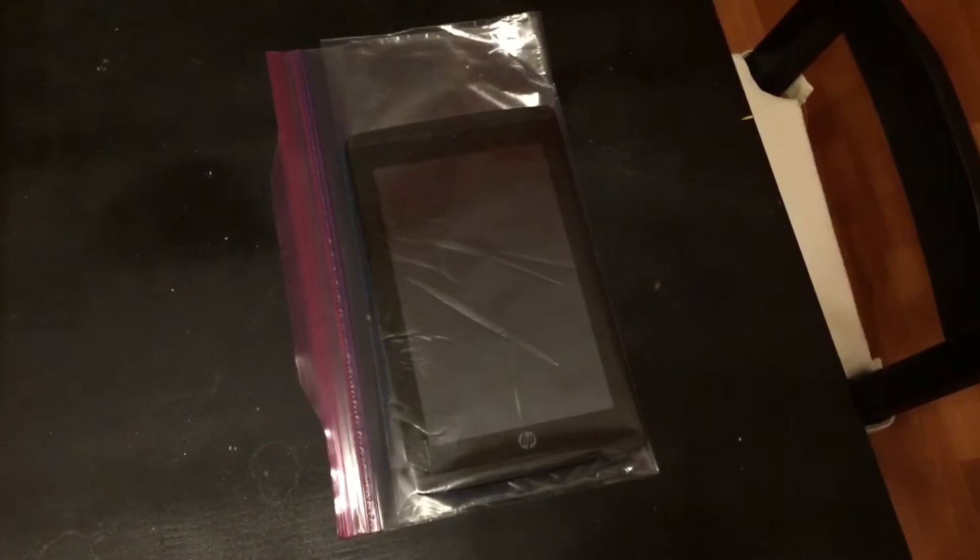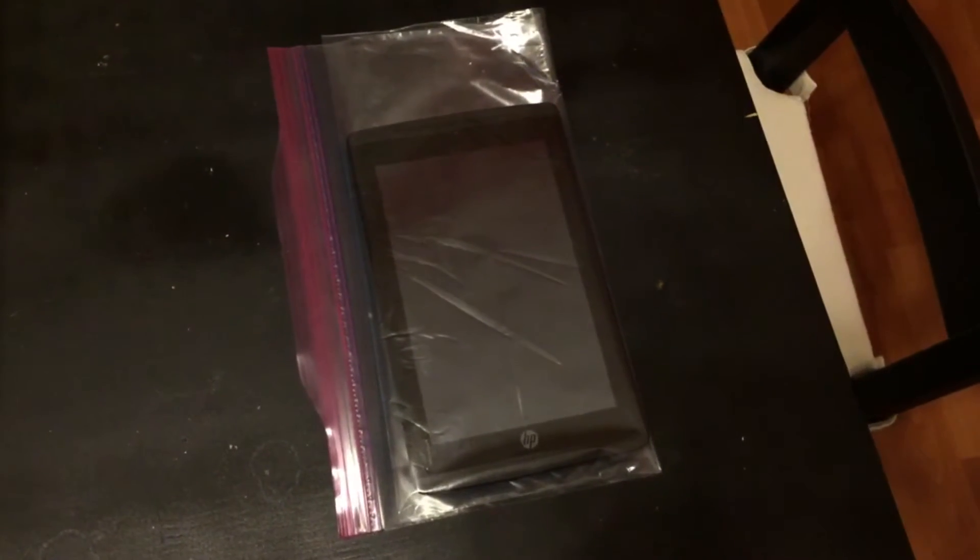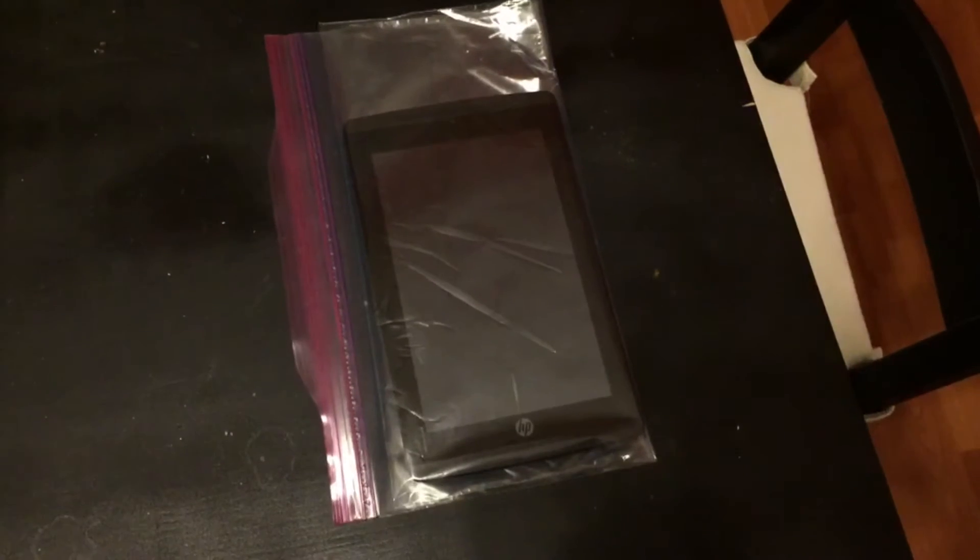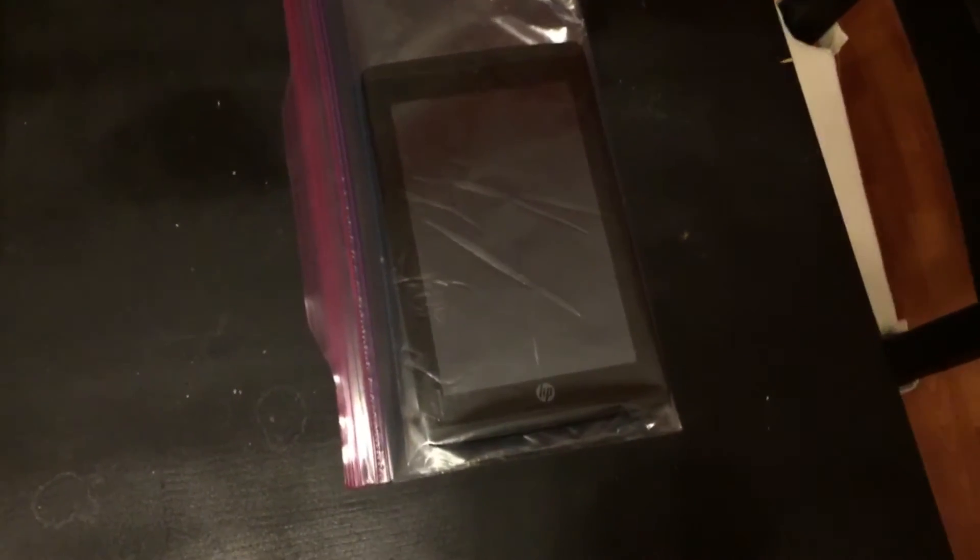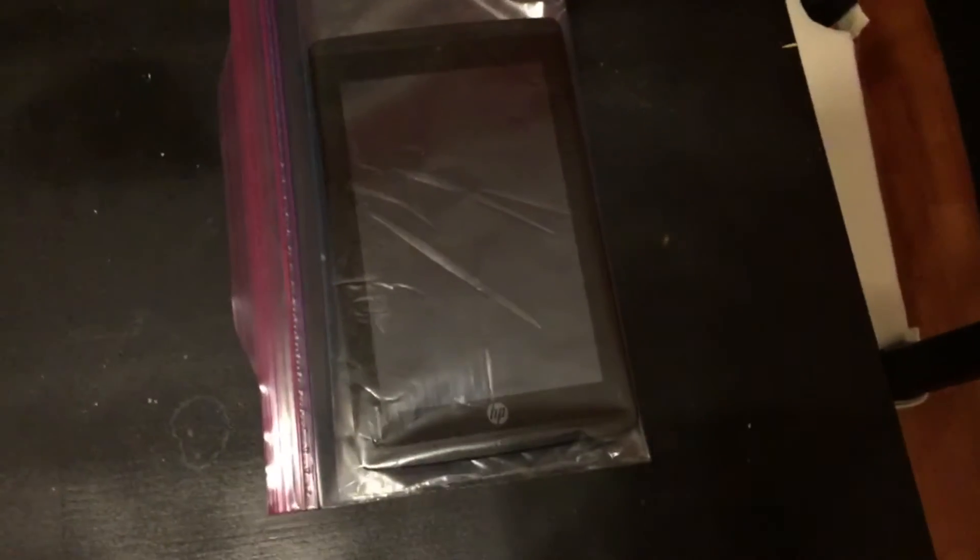And so I'm going to show here a basic intro of using a number two pencil with the HP Slate Xtreme.